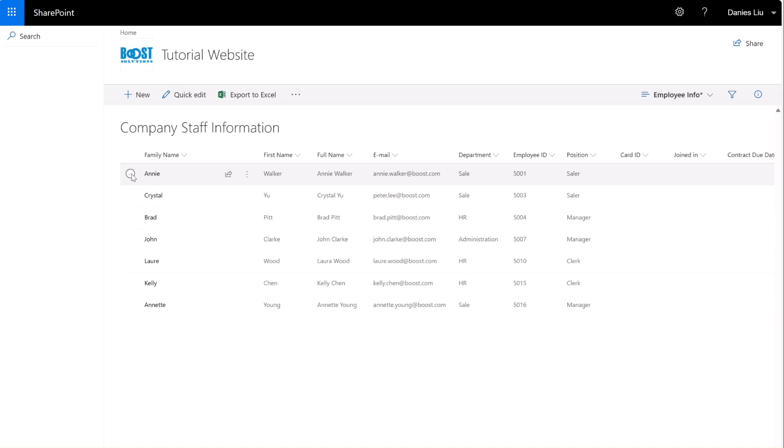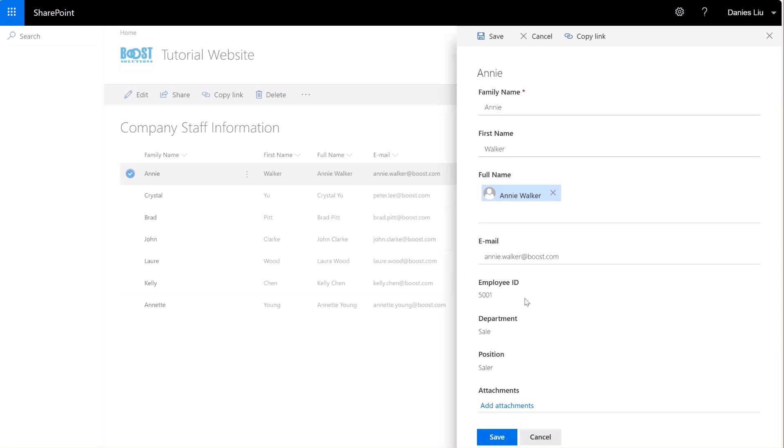Let's select one item from the list and click on Edit. As you can see, even in the modern experience, the columns we specified remain invisible and non-editable to the user.